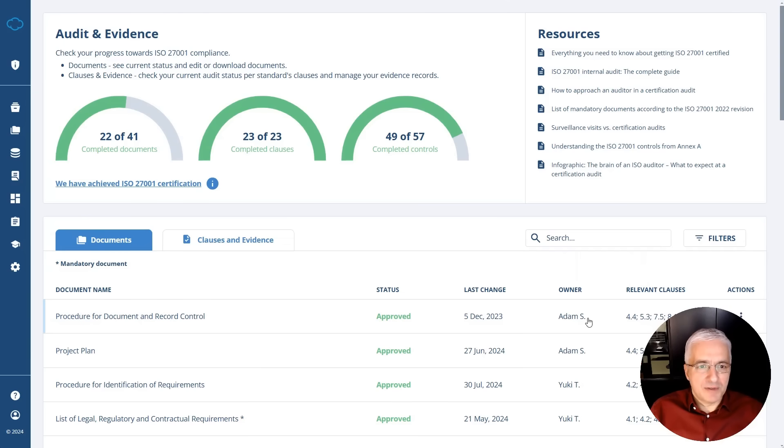In this video, I'll show you how to prepare evidence for ISO 27001 certification audit using a software like Conformio. The purpose of a certification audit is for an auditor to check not only your documents and records, but also to make sure that all of your employees are following your security policies and procedures. Let's see how Conformio ISO 27001 software can help you prepare this evidence for the certification audit.